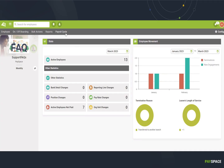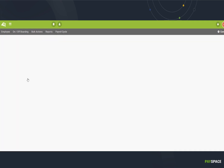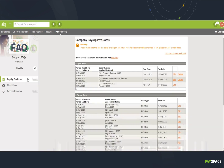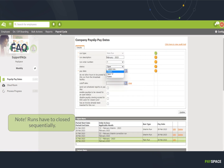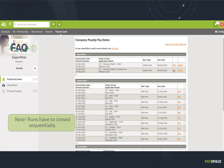Once your February figures have been finalized, navigate to the payslips pay dates screen by selecting Payroll Cycle from the top menu. Edit and change the status of all runs that fall within the tax period to closed.